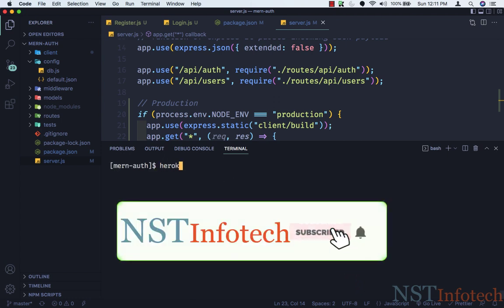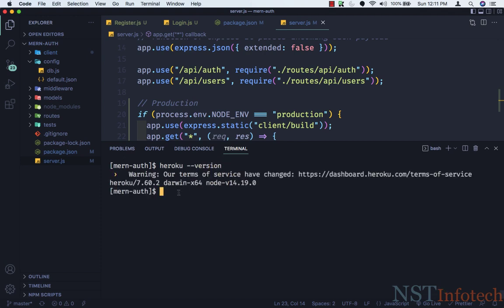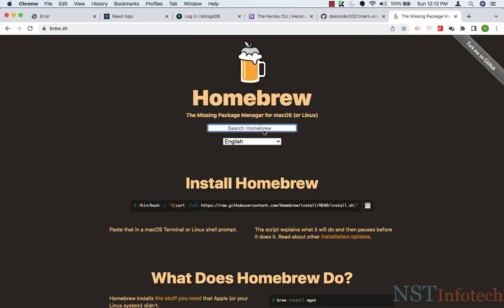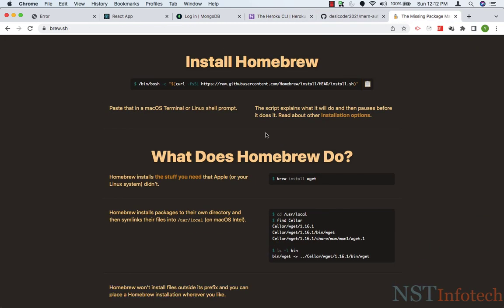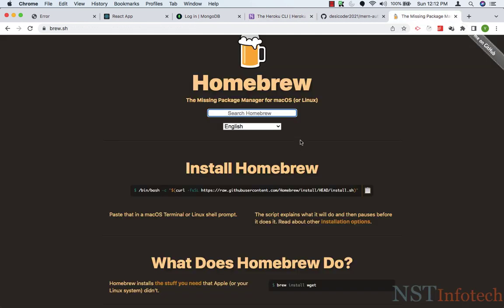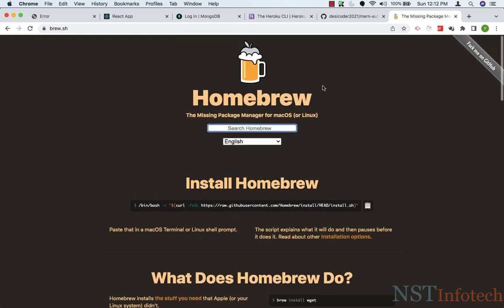The version is showing — just ignore the warning. If you're on Mac, install through Homebrew; if on Windows, download the installer. If you don't know how to install Homebrew, go through some tutorials on Google — it's not difficult. Now we need to log in to Heroku.